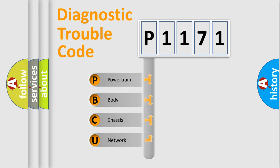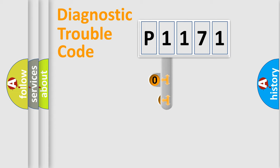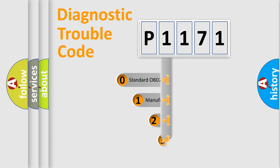We divide the electric system of automobile into four basic units: powertrain, body, chassis, and network. This distribution is defined in the first character code.